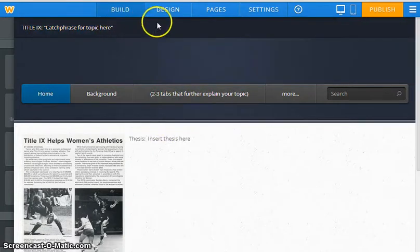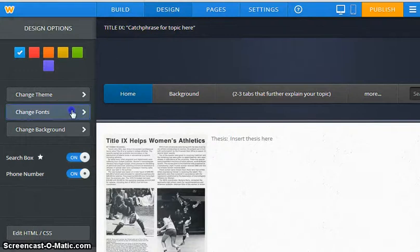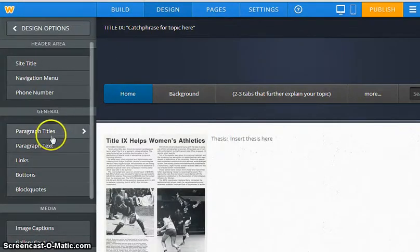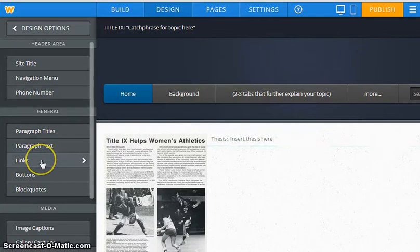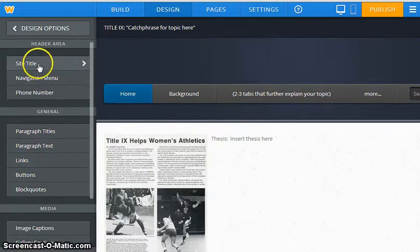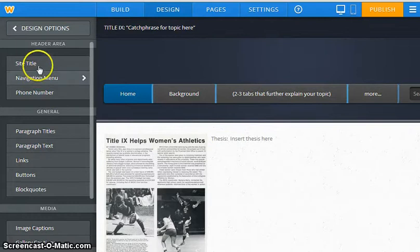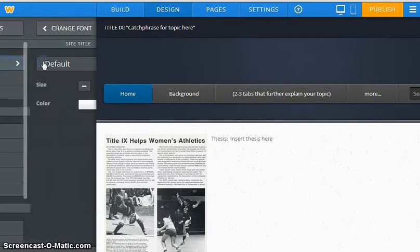So what happens when you want to make text bigger? Alright, when you want to make text bigger, you're going to go to Design and that has a lot to do with fonts. So within your fonts, with your paragraph titles, your paragraph text, you can change things. So my site title, let's see—navigation menu, header area, site title.